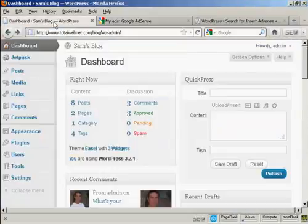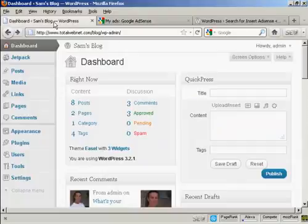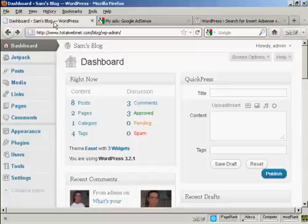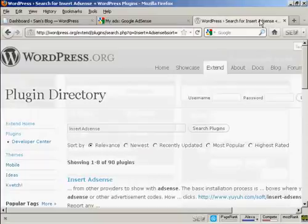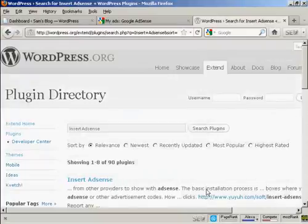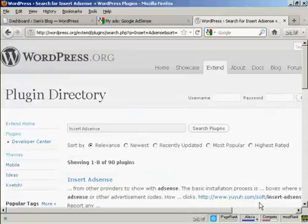Now I'm going to come back to my dashboard, and I'm going to insert a plugin that's going to enable me to insert the AdSense code in. And the one that I'm going to use is this one, which is called Insert AdSense by Yuya Software.